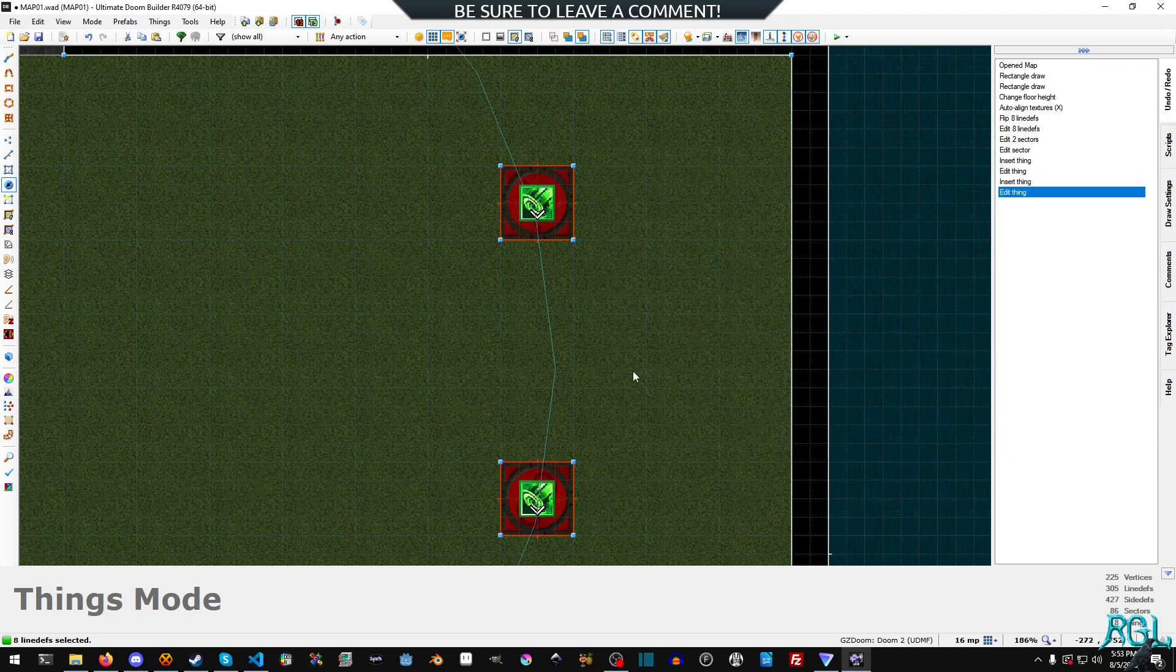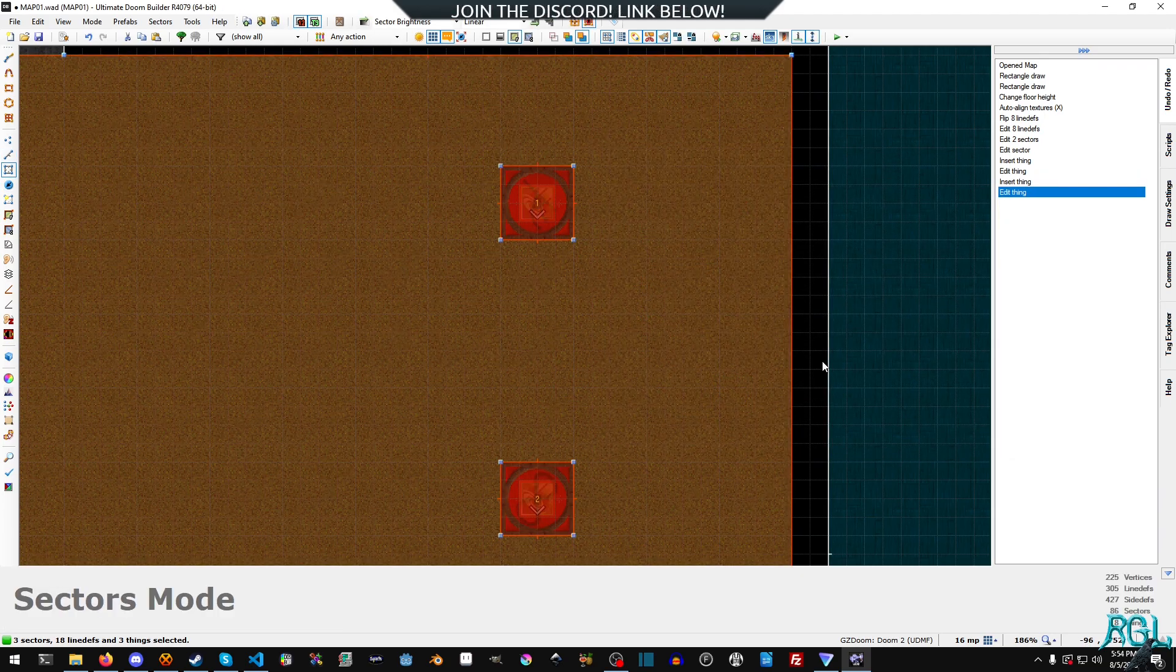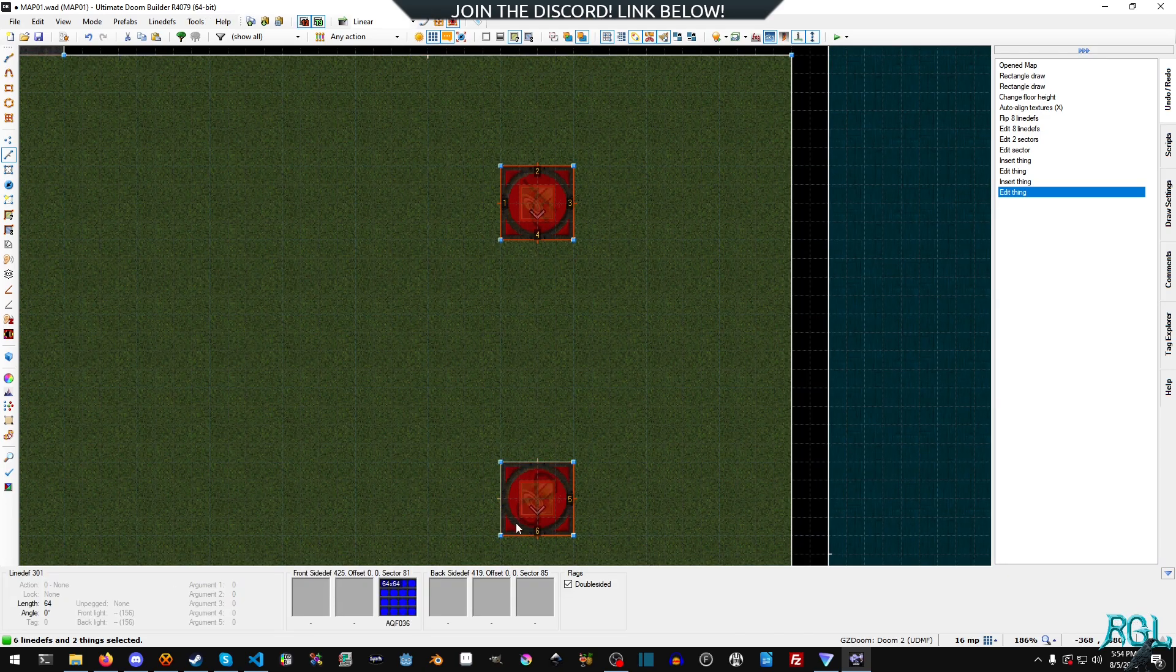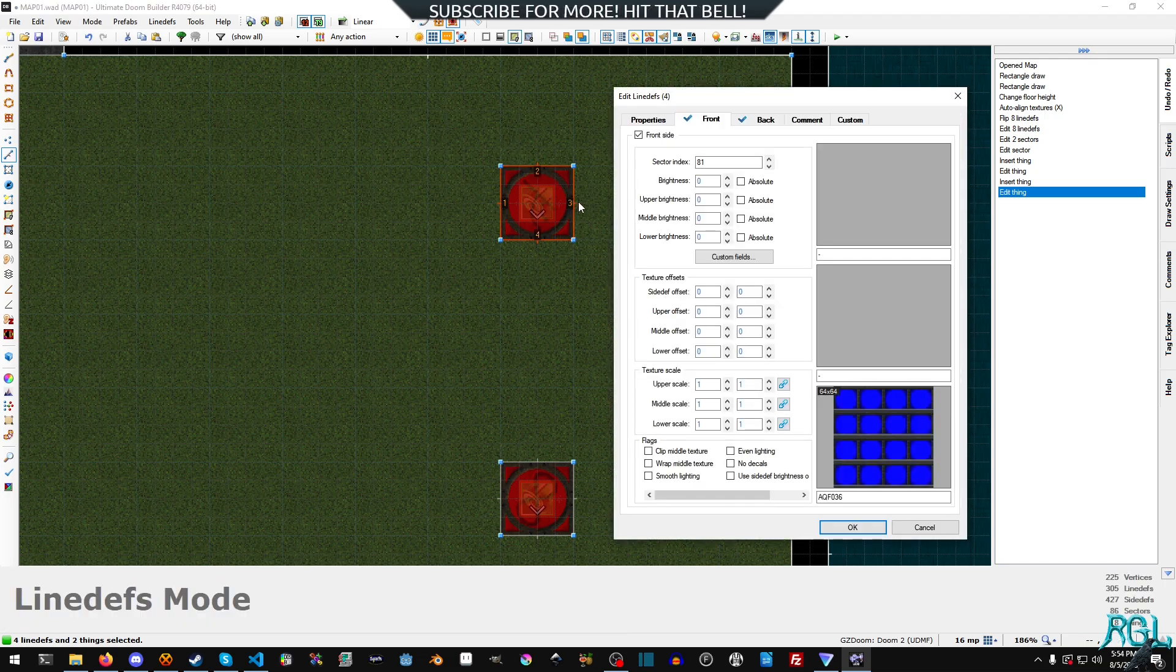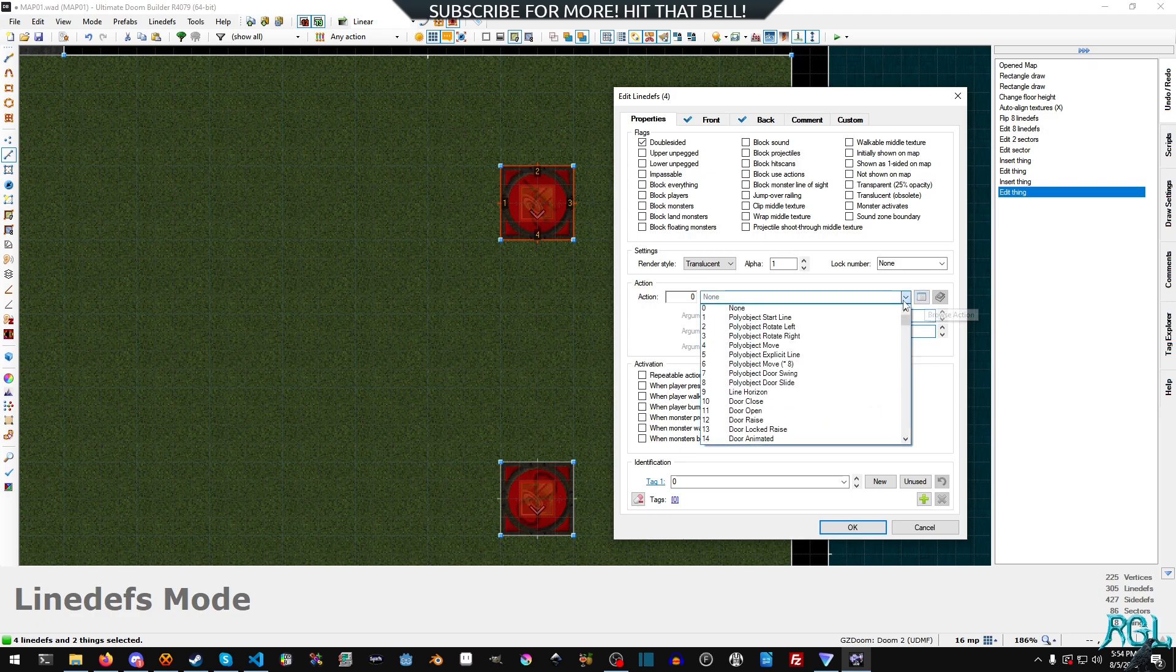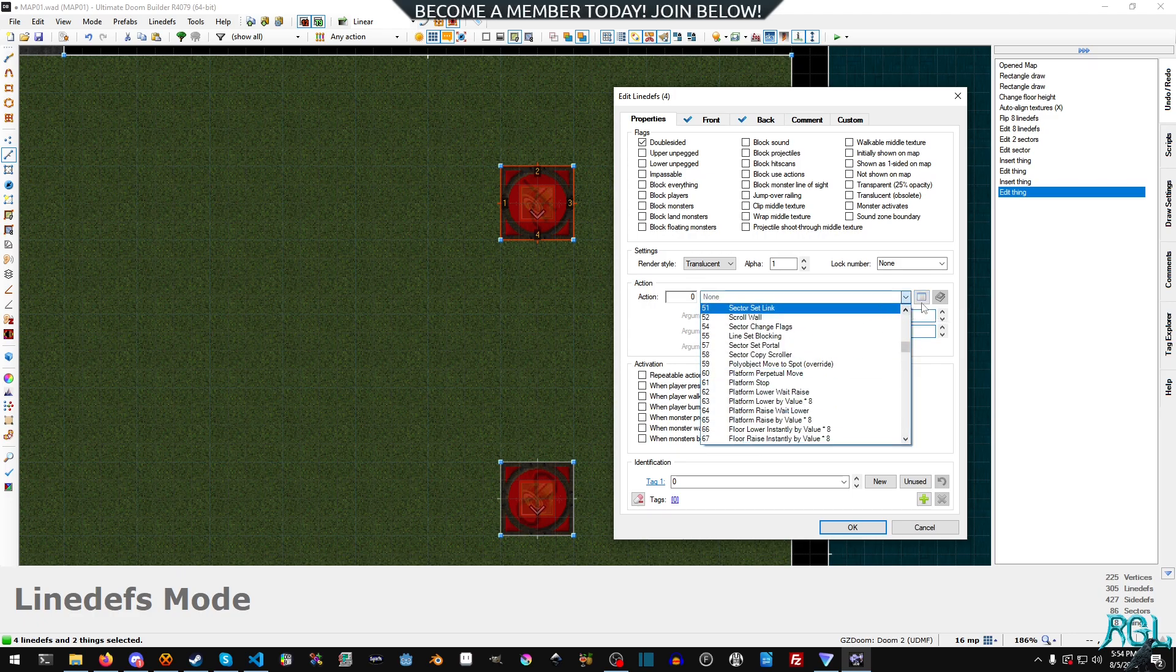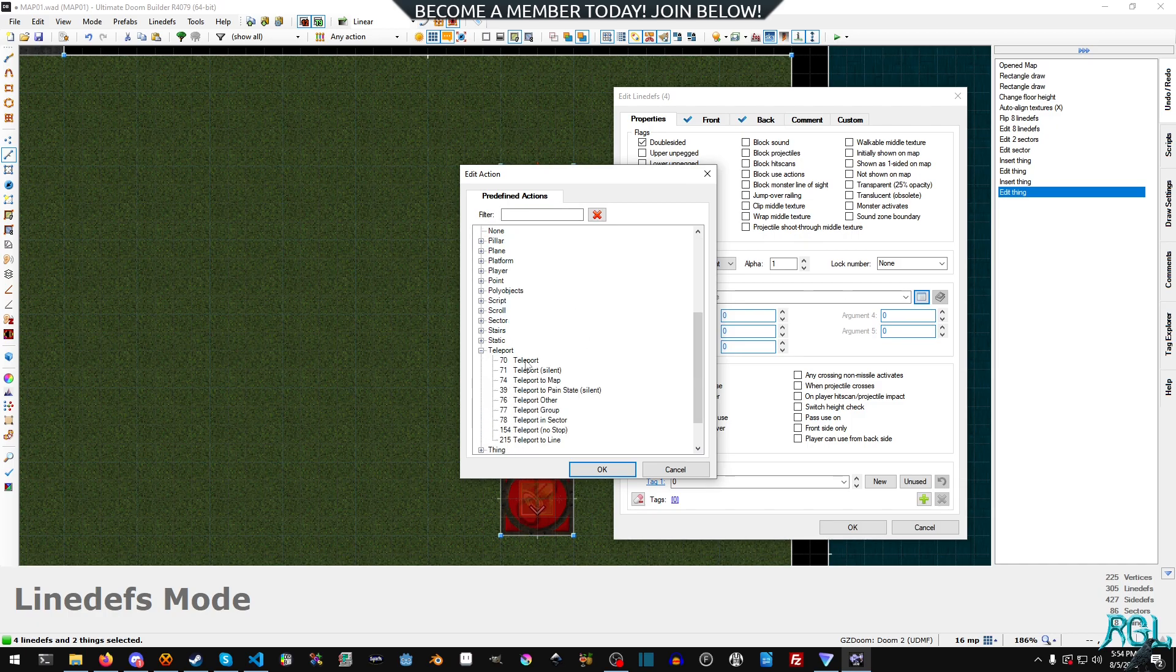And then I'm gonna select a different sector and then I'm gonna deselect it. Come on, all right we'll do it the slow way. Okay, so now with all of these selected we're gonna right click, go to properties, and we're gonna find the teleport action. So you can either scroll through here, it's 70, is the one we want, or you can open up this book, type in teleport and scroll down.